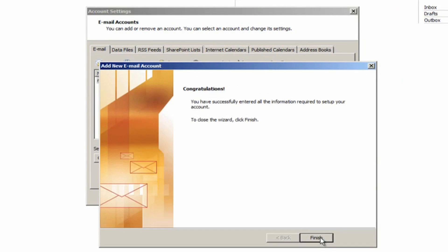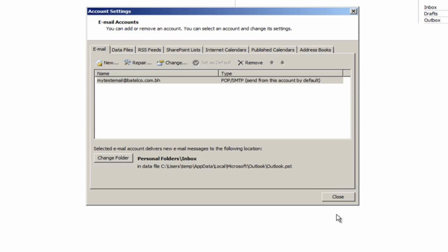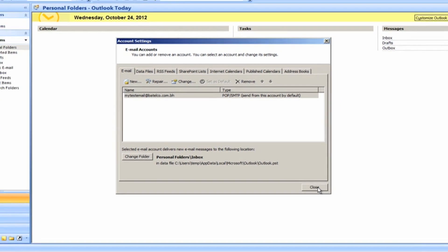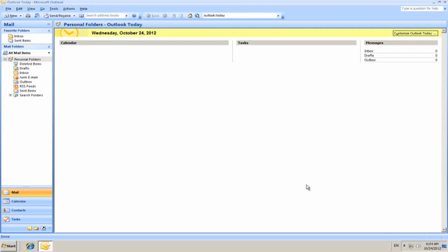Click Next and then Finish. Congratulations, your Batelco email is set up and ready to use.